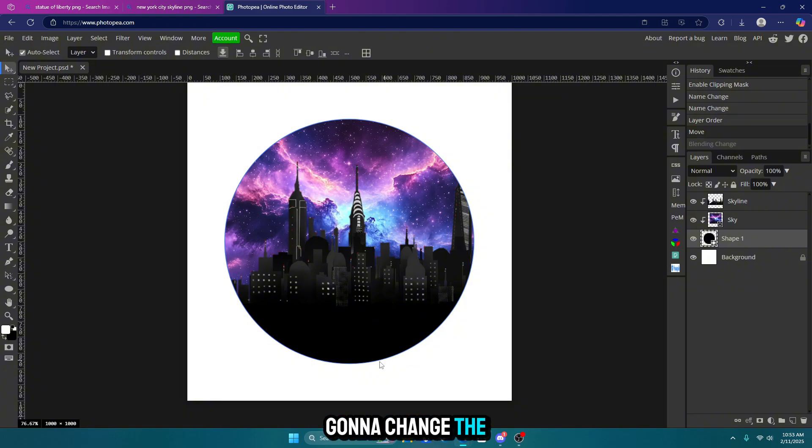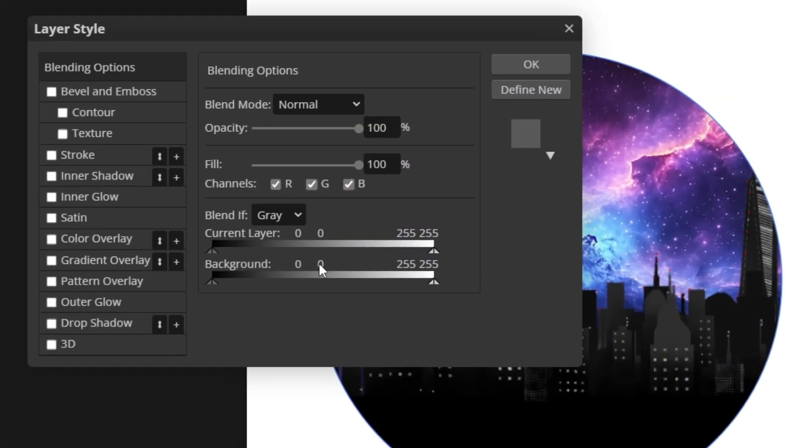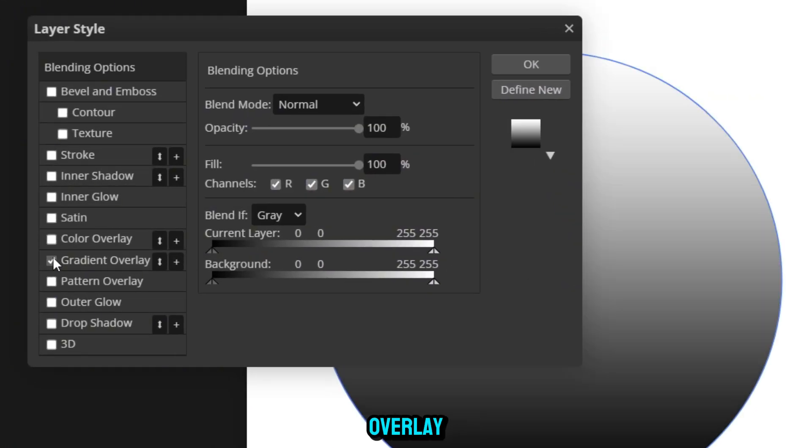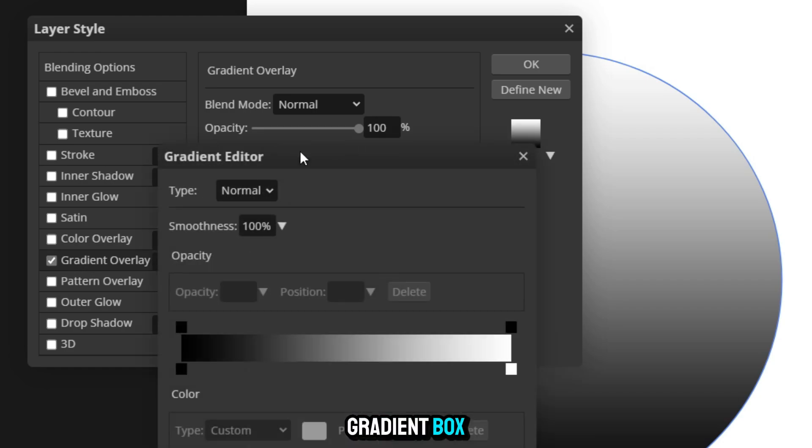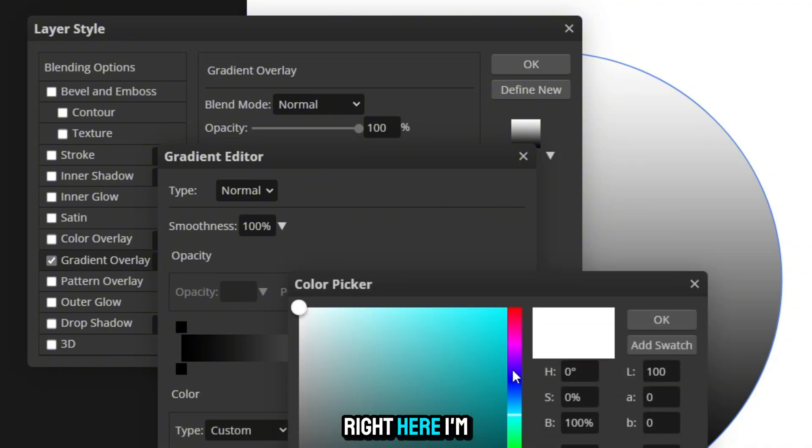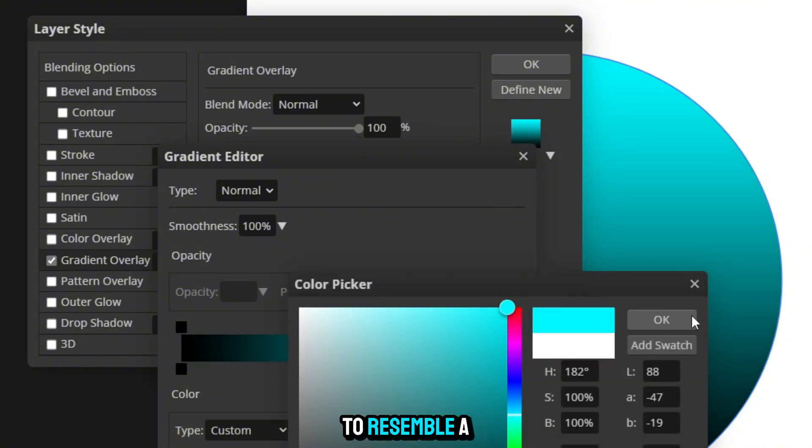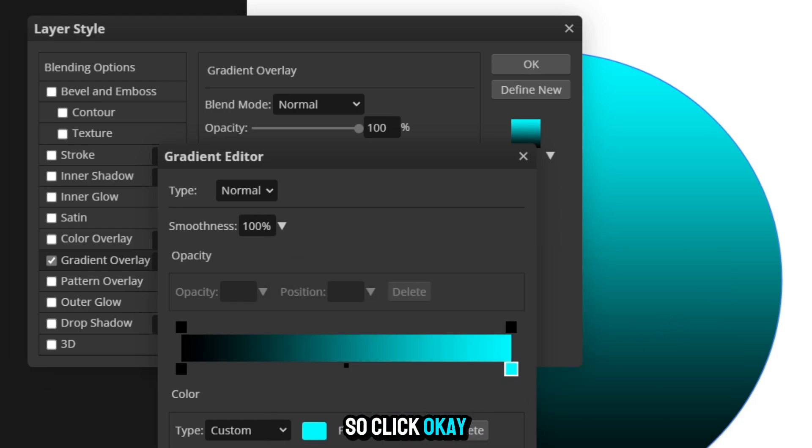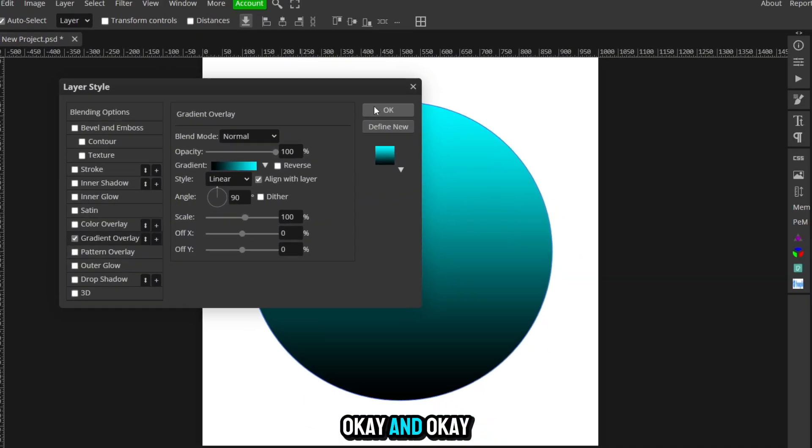So now we're going to change the color of our circle. So double click on that shape layer, go to gradient overlay, click in this gradient box, and I'm just going to change this one on the far right here. I'm going to change it to like a really light blue to resemble a sky. So click OK, OK, and OK.